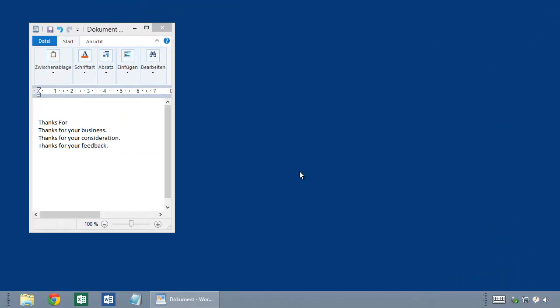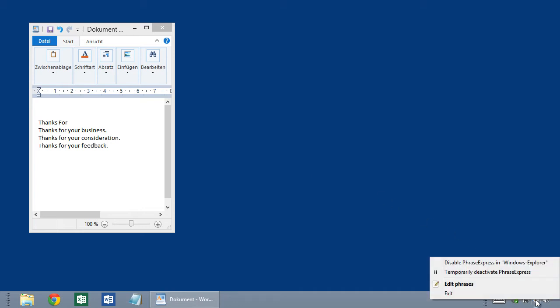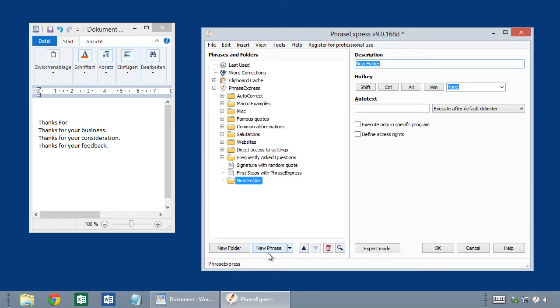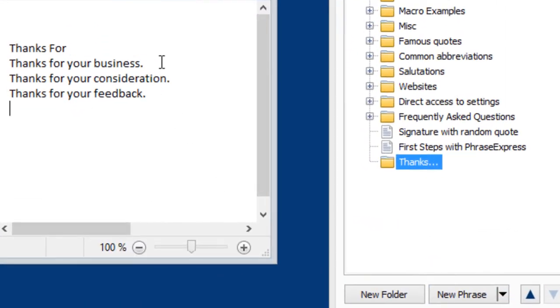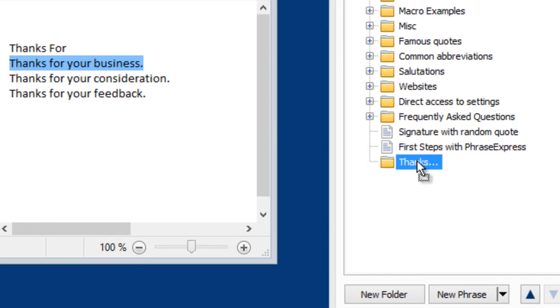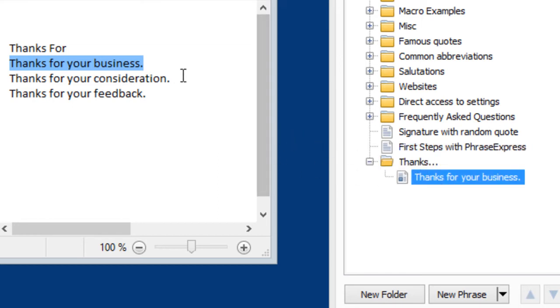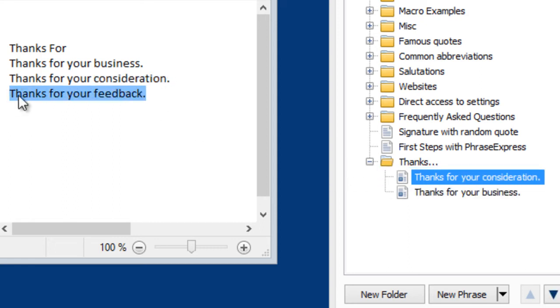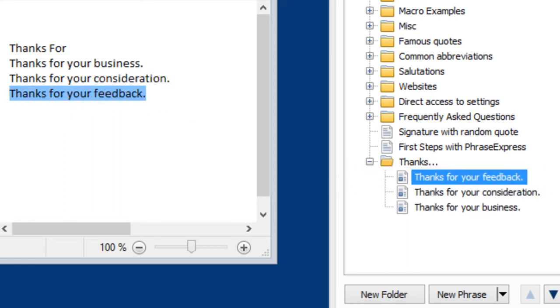If you don't want to use the dynamic text prediction feature, but rather prefer to have static phrases you have defined, you can also do this in PhraseExpress. So right-click on the PhraseExpress icon and select Edit Phrases. Then I create a new folder. I call it Thanks. And you can create new phrases directly in this folder by highlighting them in the target application and then pulling them into PhraseExpress. And I do this with the other sentence as well. Here we go. This goes really fast.